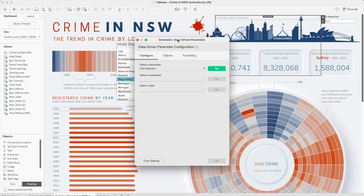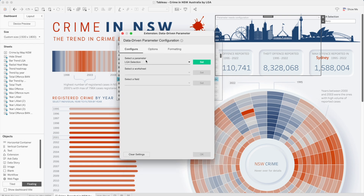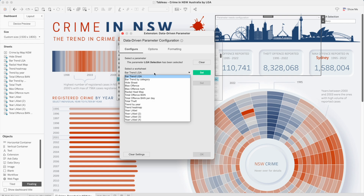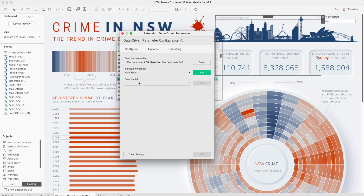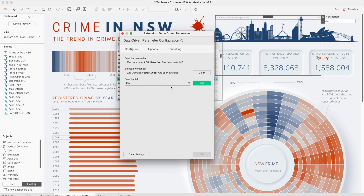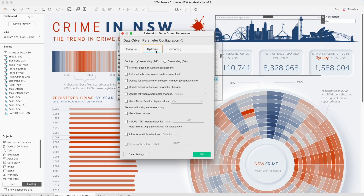Once the extension window pops up, you have to select the parameter you will be using. In this case we have created the parameter 'LGA Selection', so set that value. Then select the worksheet where you created that placeholder worksheet — here we have that parameter as well as the field. We created 'Hide Sheet', so select that and set it. We used the LGA field, so click on that and set it. Then go to Options and select 'Automatically Reset Value on Dashboard Load', so every time you load the dashboard it will automatically reset the values, and if there are any new data points it will refresh.